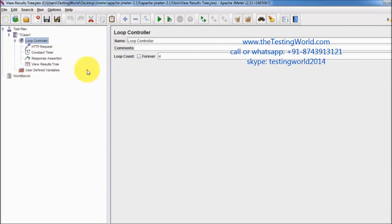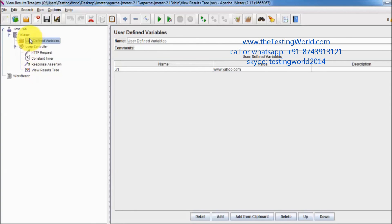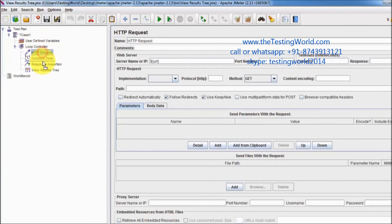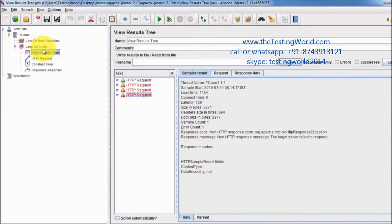We have covered all element types that can be used in JMeter. In the next section we are going to understand the order of execution of these element types — for example, if I place the user-defined variables config element at the start, or if I put the HTTP request after the listener, what will the execution order be? We will understand this in the next section.